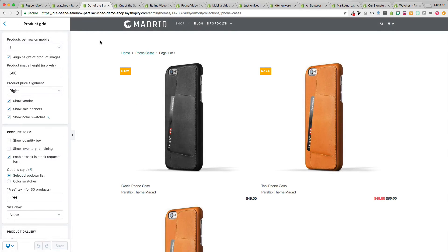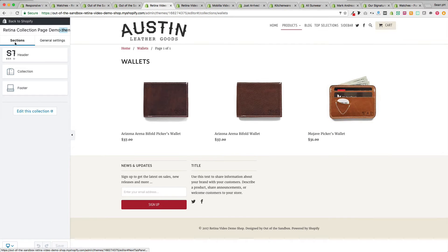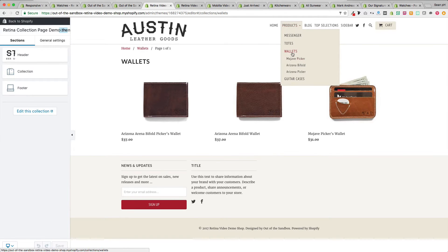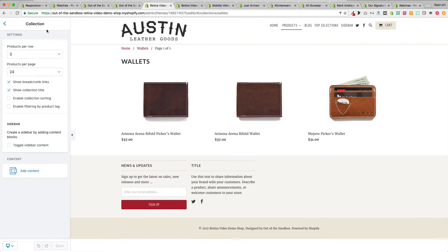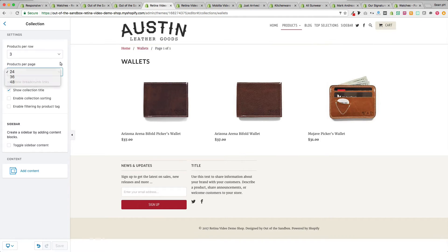Those are all the general settings applying to all four themes using the new sections interface. For the section settings, I'm using this Austin Leather Goods Retina theme example. After navigating to a collection page, the settings on the side reflect the collection page settings. There's a products per row setting that can be set to two, three, or four — I'll keep it on three. There's also a products per page setting that controls how many products appear before pagination begins.